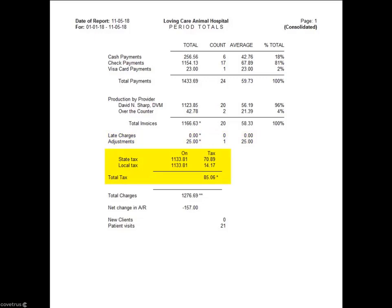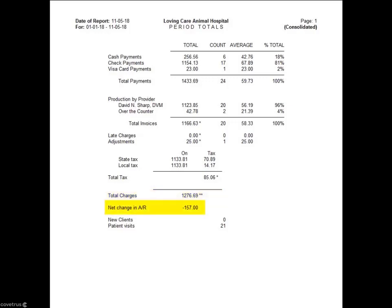Tax totals will include total state and local tax values along with the amount that was actually taxed. Total charges is calculated by the total production by provider plus tax amounts. Net change in AR is calculated by total charges minus total payments, and this amount should reconcile with the account summary.